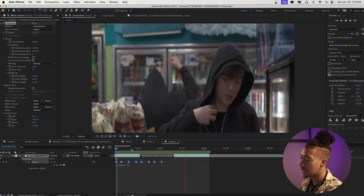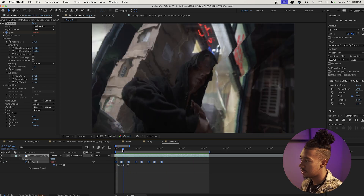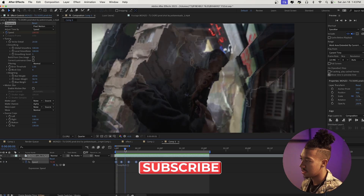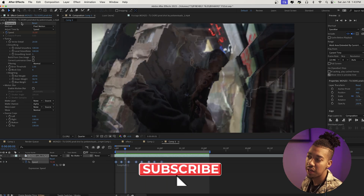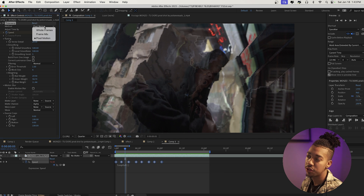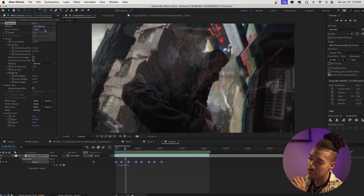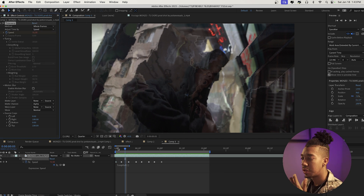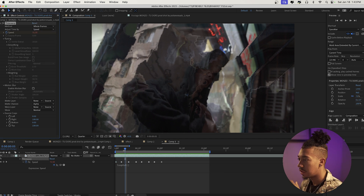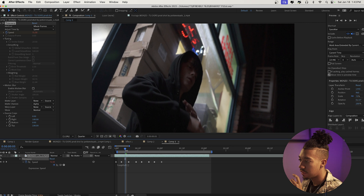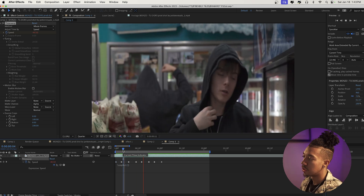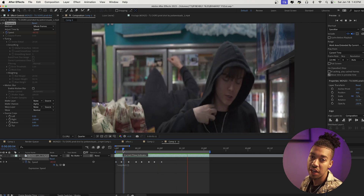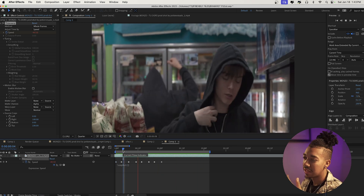The only thing is we get these weird artifacts, and that's because we have pixel motion on. Very important — we're going to switch to whole frames to avoid that. As you can see, it's gone now and it looks pretty nice already.